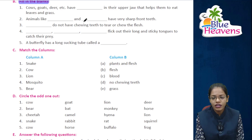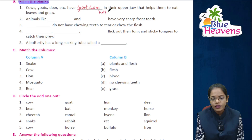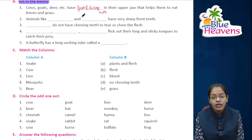Cow, goat, deer, etc., do not have front sharp teeth in their upper jaw. Animals like rabbit and mice have very sharp front teeth.